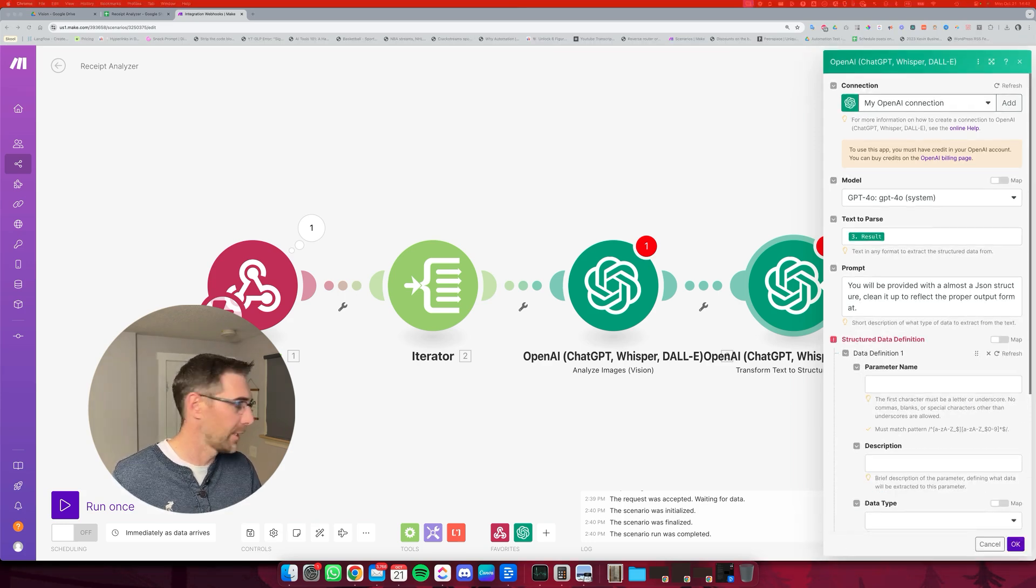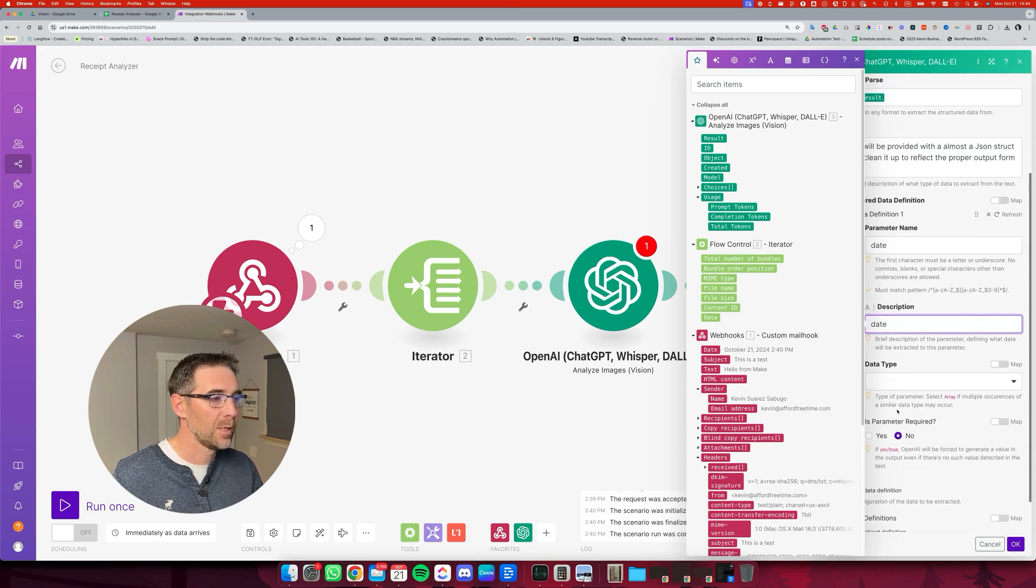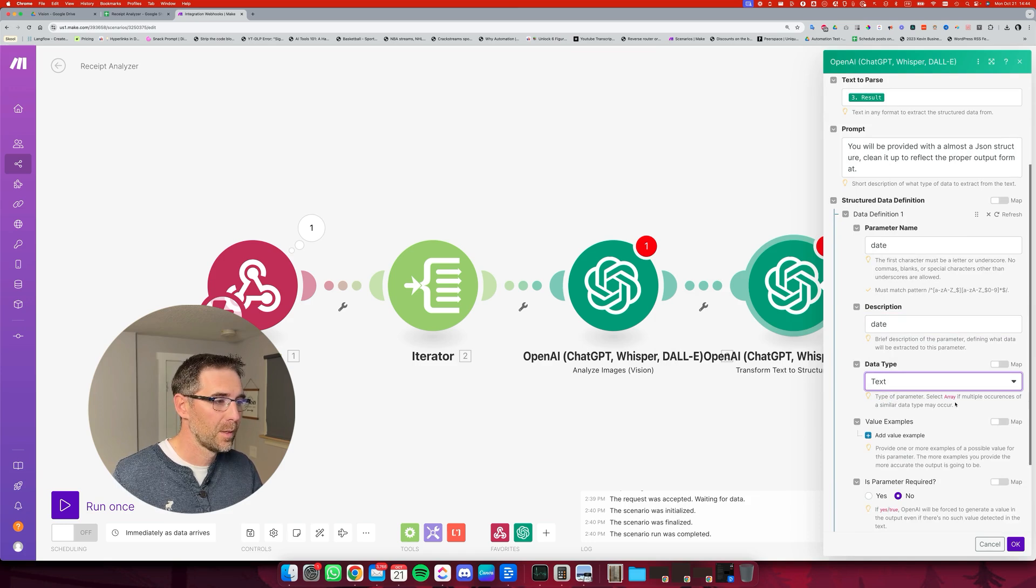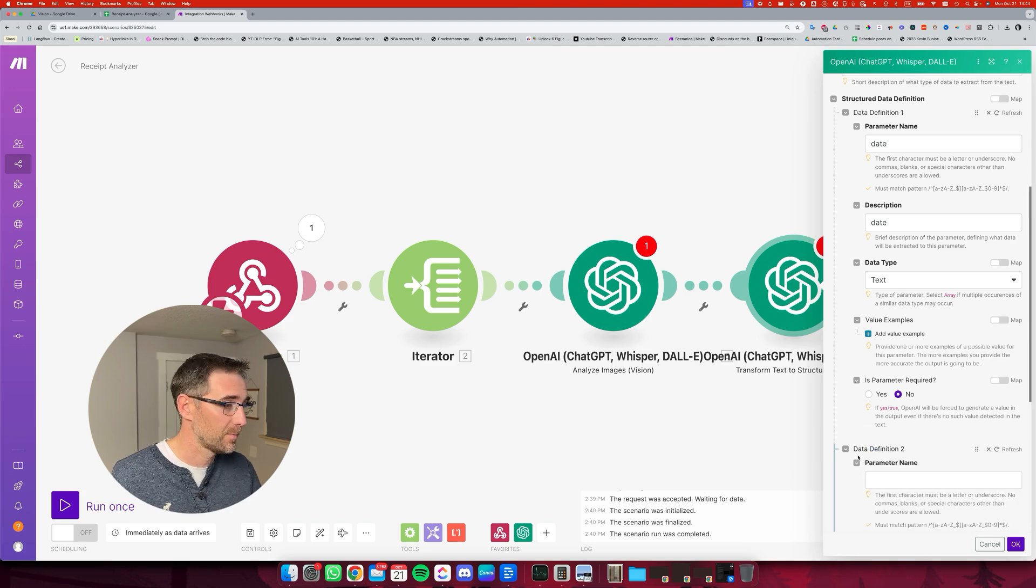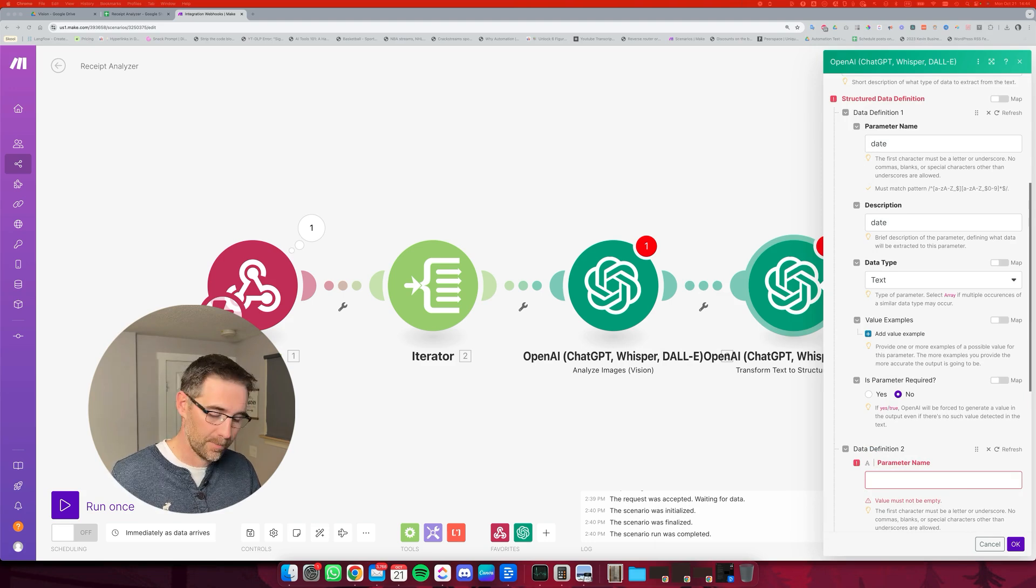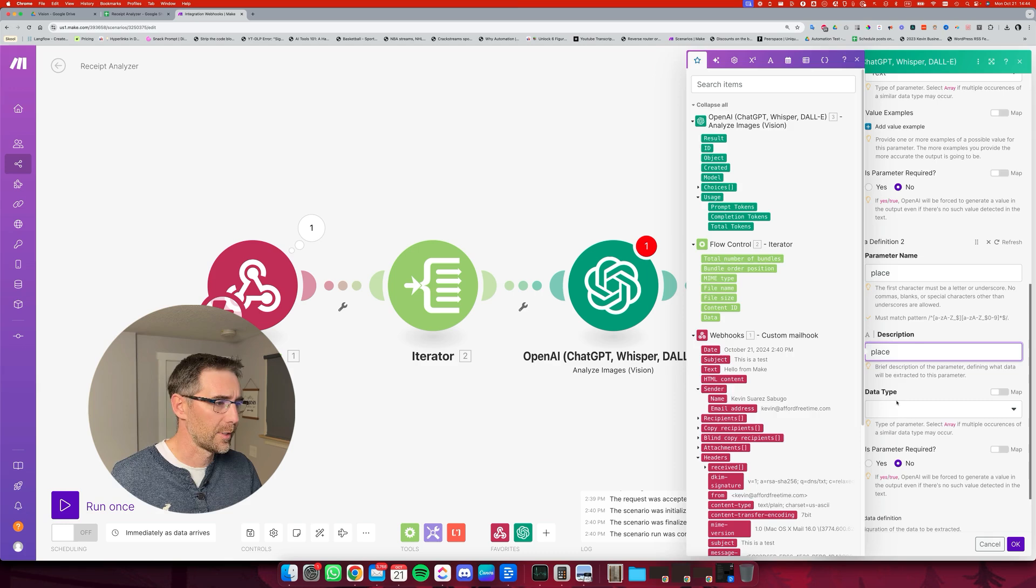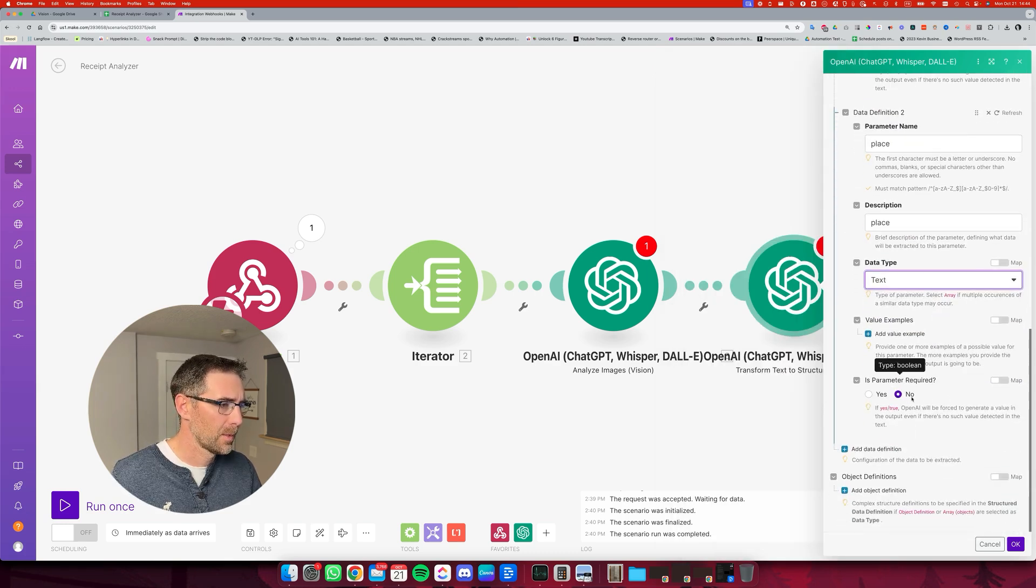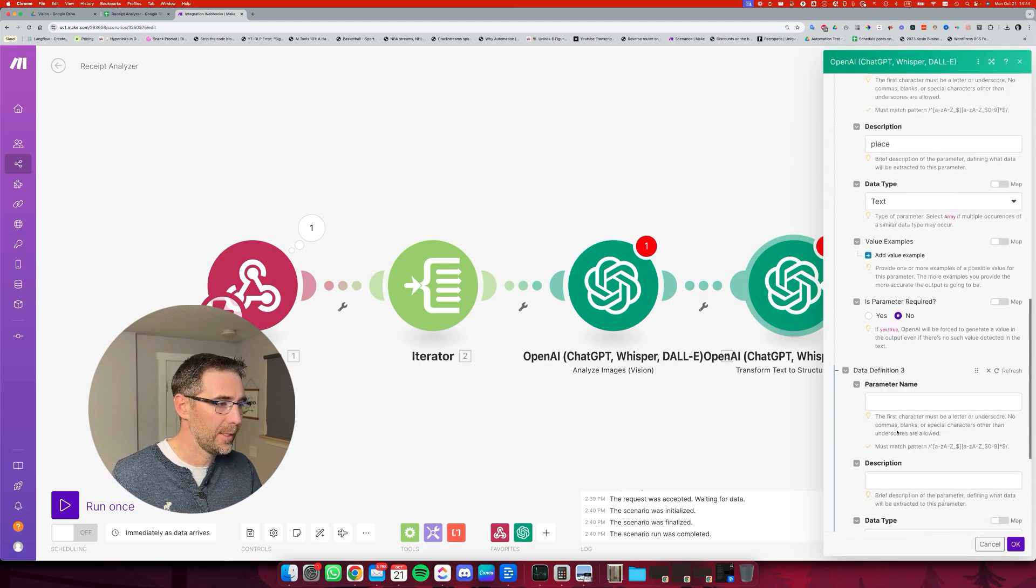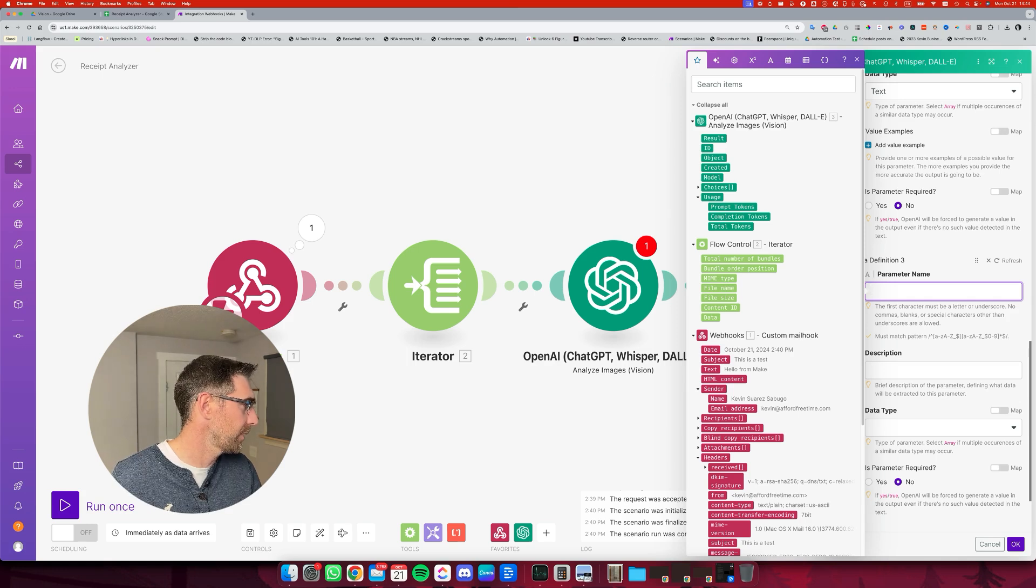But what's important then is to create the data structure itself. And we need to create the date as the parameter name. That's what we expect. I'm just putting the same thing in the description. The data type for the date is going to be text. And we don't need what's next. Then the next information or the next field is going to be the place or the location, calling that the place, which is also a text.